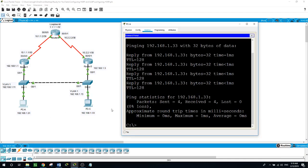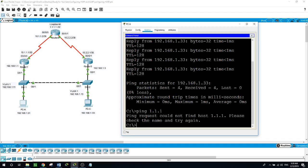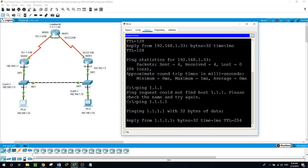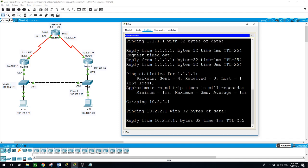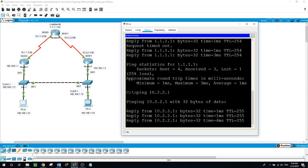Now from PCA I will be able to ping the interfaces on the network. Let's check that — starting with the loopback at 1.1.1.1, and we receive the reply. Now pinging the interface facing router 2 on router 3 at 10.2.2.1, and we receive the reply.